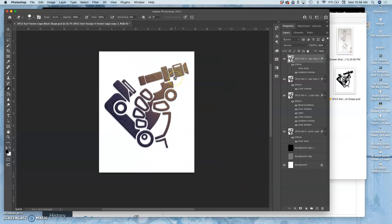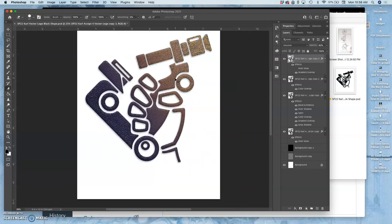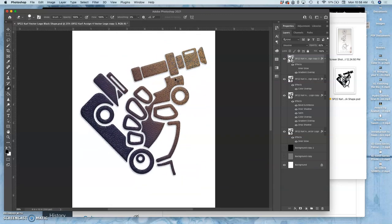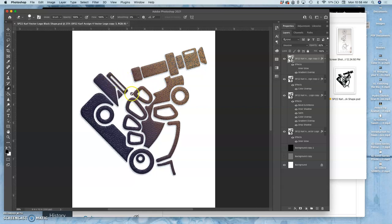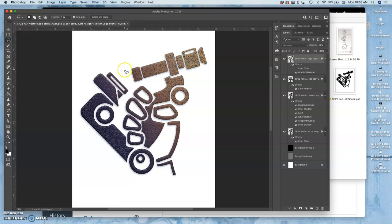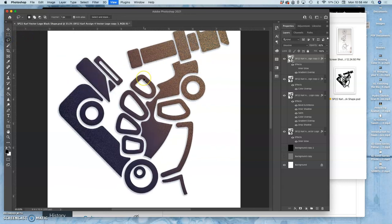Now, I said in the last video, there's one example when you might not want to keep something as a smart object, as a vector. And that's if you want one specific thing to be a certain color instead of the whole thing.